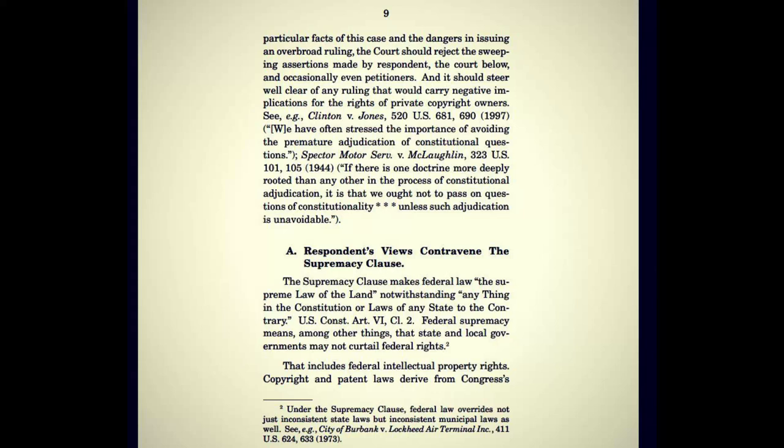From Clinton v. Jones, 520 U.S. 681, 1997: 'We have often stressed the importance of avoiding the premature adjudication of constitutional questions.' And Specter Motor v. McLuhan, 323 U.S. 101, 1944: 'If there is one doctrine more deeply rooted than any other in the process of constitutional adjudication, it is that we ought not to pass on questions of constitutionality unless such adjudication is unavoidable.' As if they have the authority to do that. Respondents' views contravene the Supremacy Clause. The Supremacy Clause makes federal law the supreme law of the land.